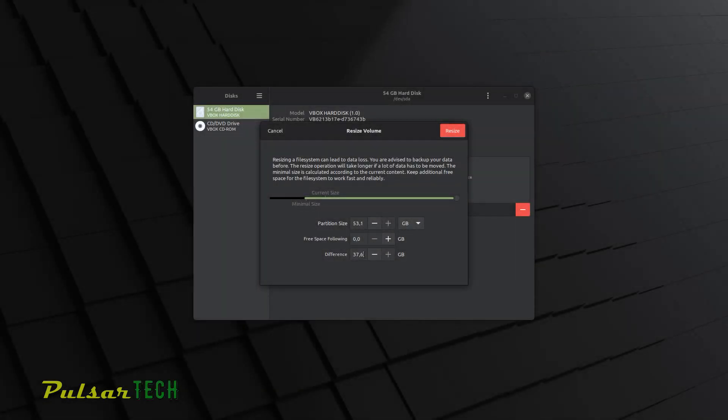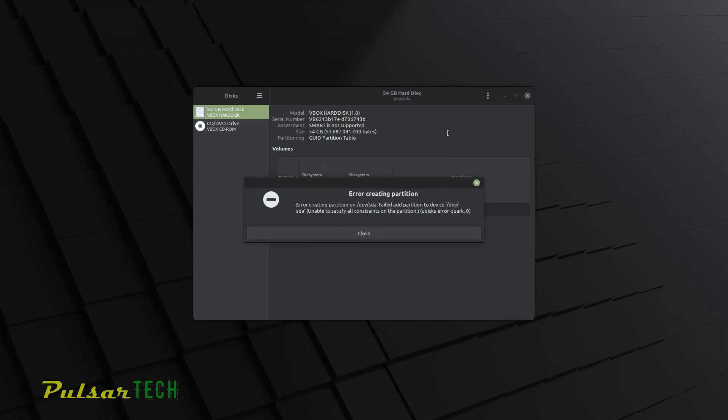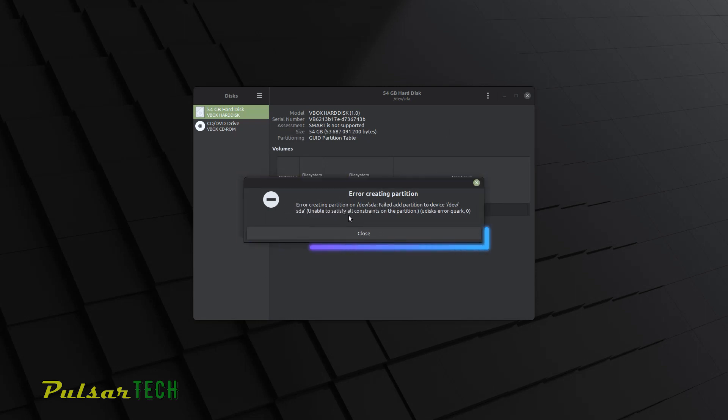I'm going to add another 37.6 gigabytes, click resize and we're getting this error again. So how to fix that? I'm going to show it to you right now.